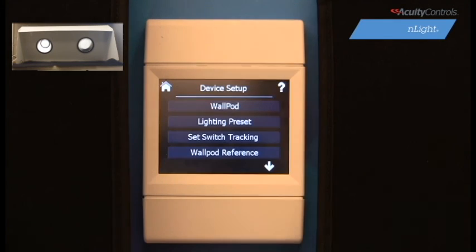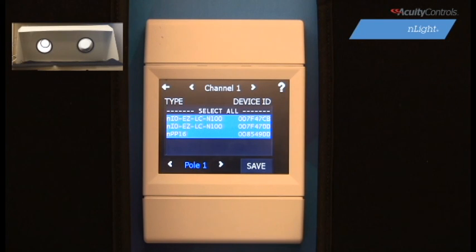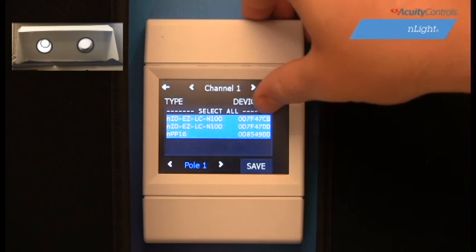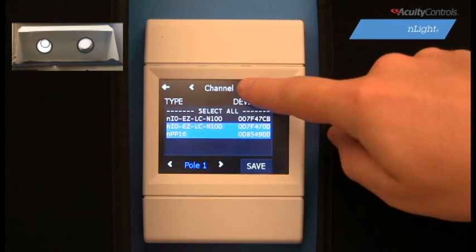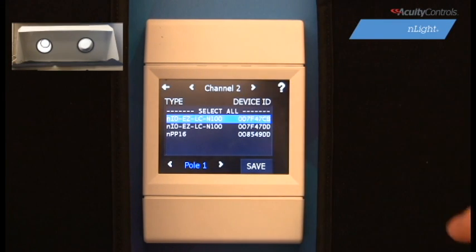Set Switch Tracking is where we can address individual devices so that they operate on a specific channel or switch. All of the devices connected to your in-light system will be displayed in the selection box, and by default, all devices will designate to channel 1, meaning one single switch will operate the entire system. We need our right lamp to communicate with channel 2, so we will deselect it from channel 1, scroll to channel 2, and select it.